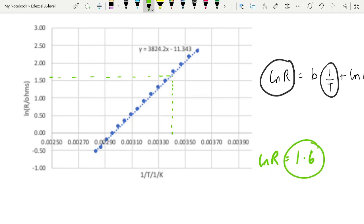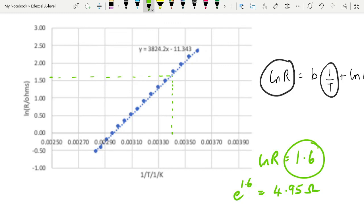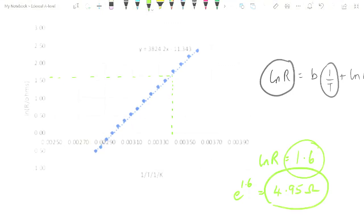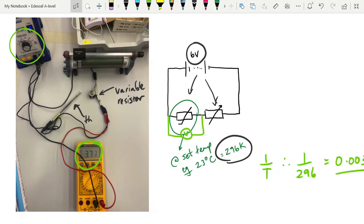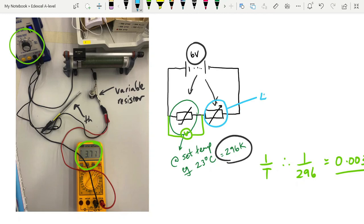So what we need to do then is we need to antilog this to find out what the resistance would actually be. So we need e to the power of 1.6. You can just do inverse ln on your calculator, and e to the power of 1.6 is 4.95 ohms. Now we take that magic number back down to here.